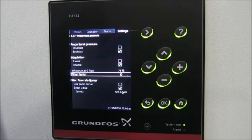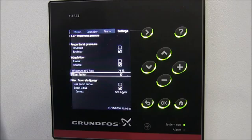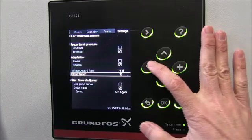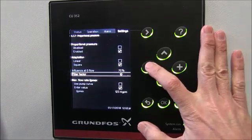Filter Factor applies if you have a flow transmitter. Sometimes those signals coming in can be choppy and bounce up and down, so Filter Factor enables you to smooth that out. We are currently using the calculated flow, so this doesn't apply to our situation.